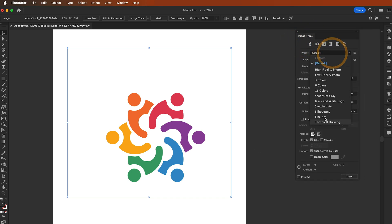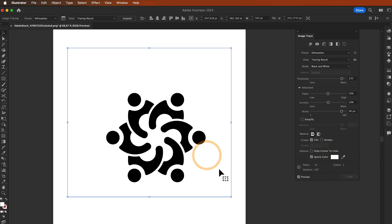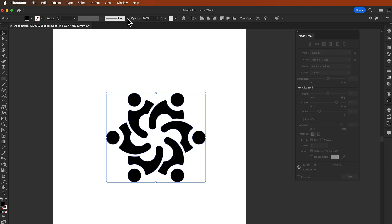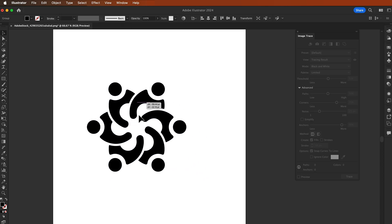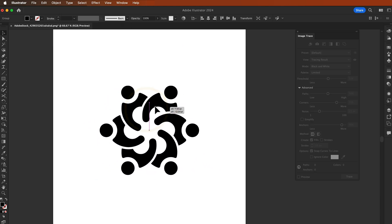First, we're going to select the logo file and go to the Image Trace panel. Here we're just going to select the preset to silhouettes. Look at this and select the ignore color option. I need to ignore the white color area.